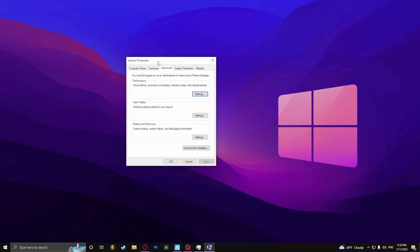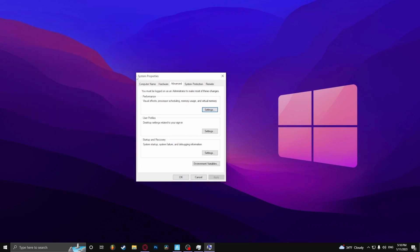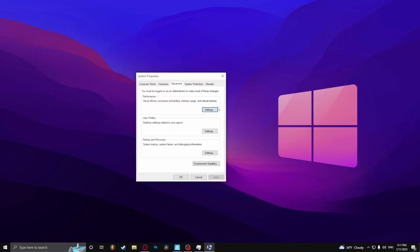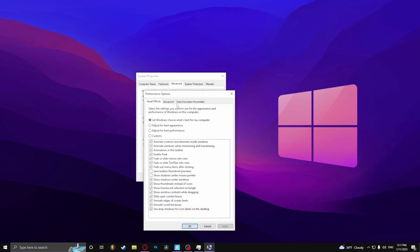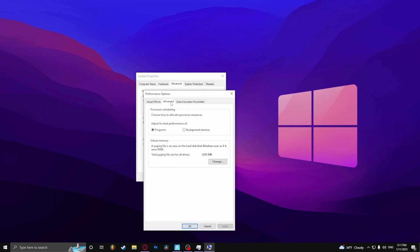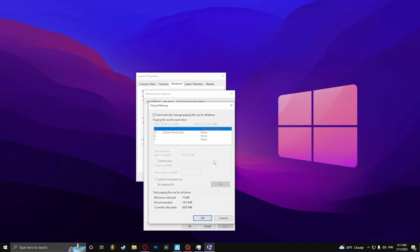Go on advanced system settings. Here under performance click settings, advanced, and here click change.